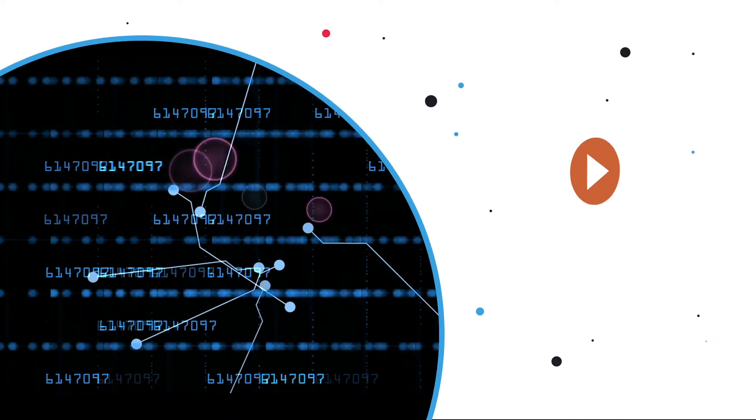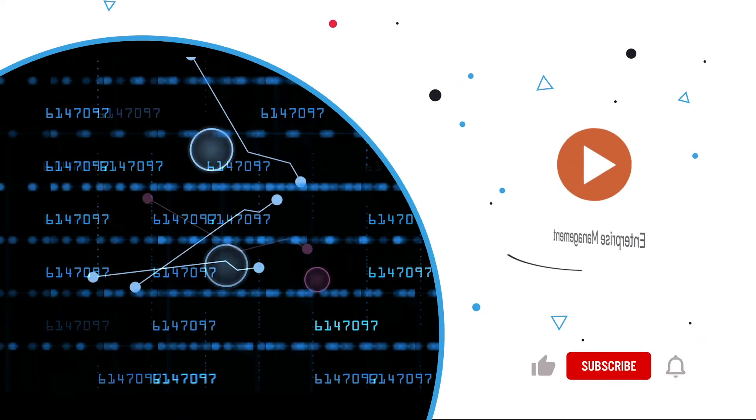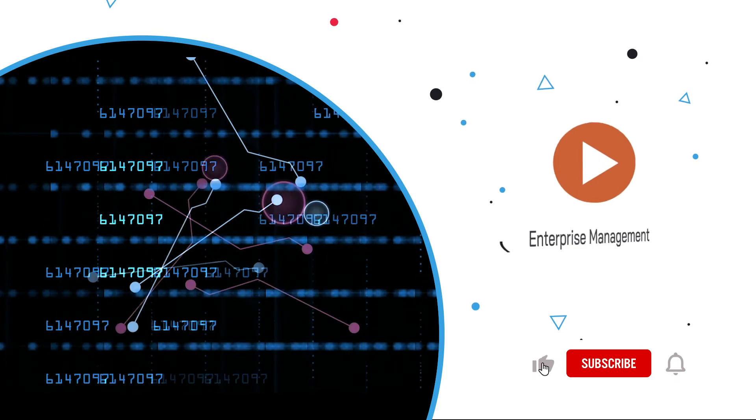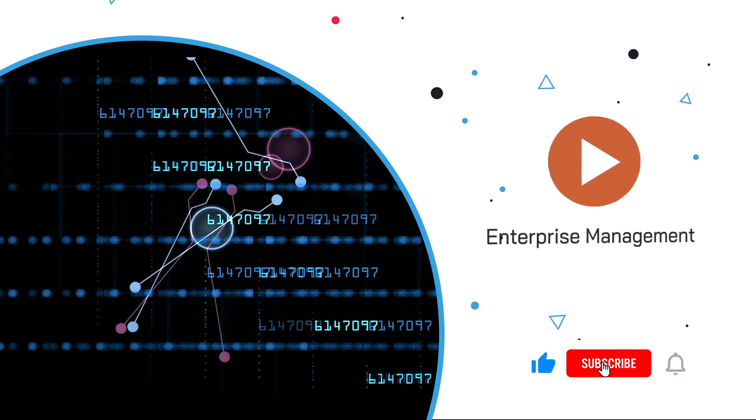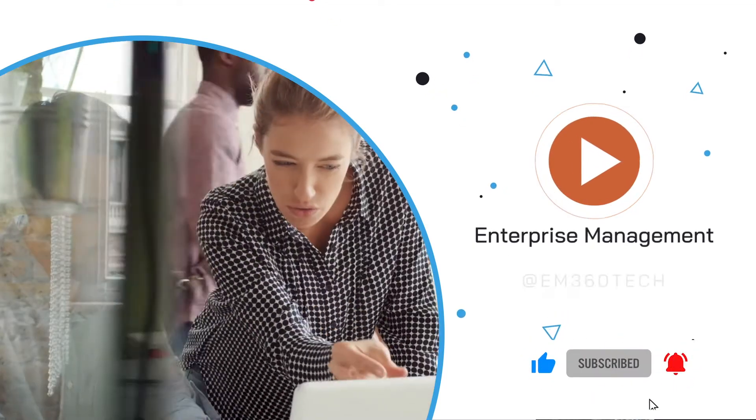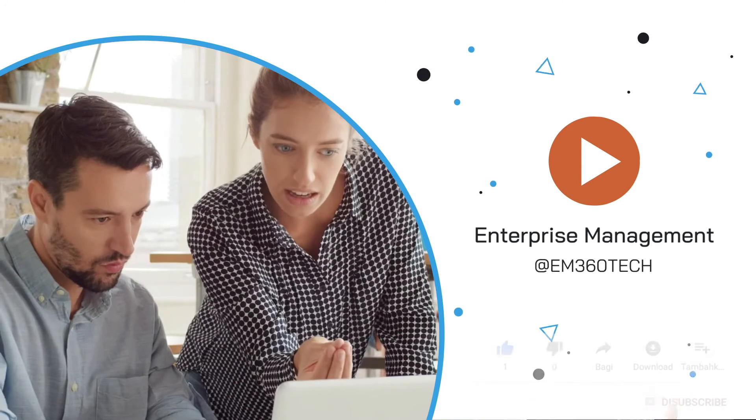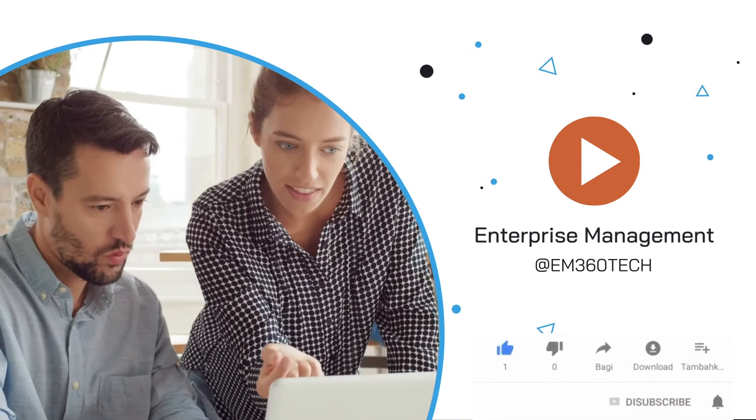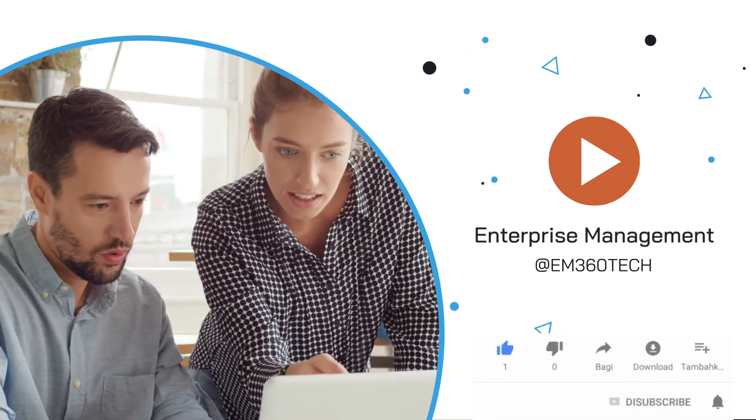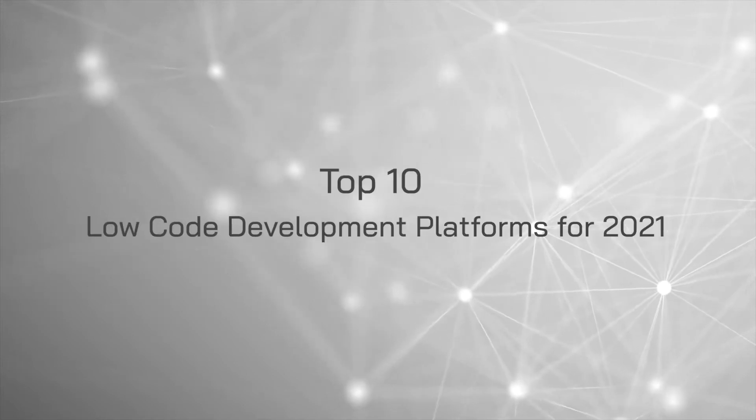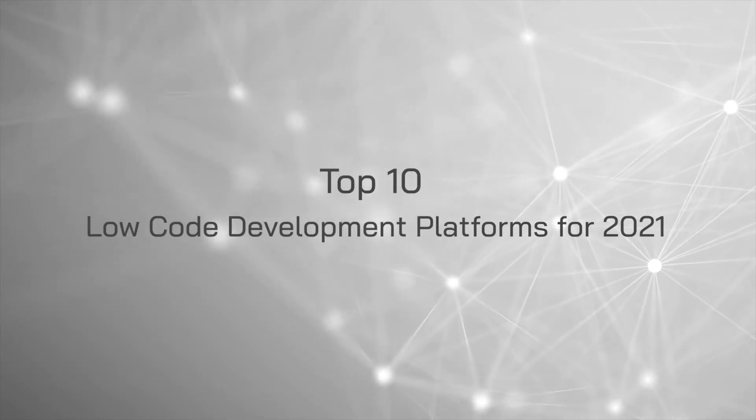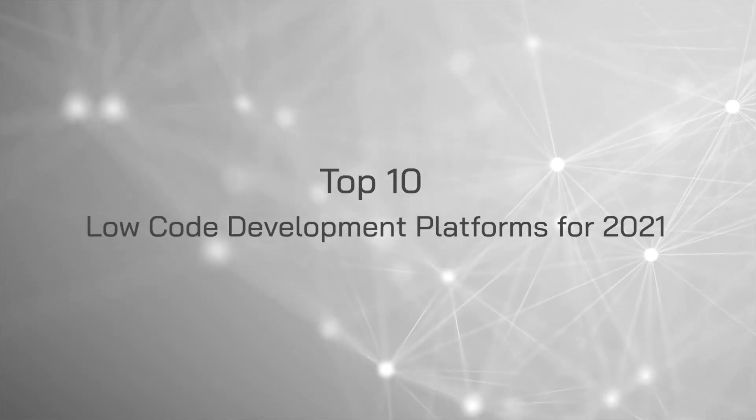Before we delve into our list, make sure you subscribe to our YouTube channel and ring the bell to get notifications about our latest top 10s around industry trends, tech, and solutions. And if you're on your phone, make sure you go into settings and switch on notifications. Alright, let's get into the top 10 low-code development platforms for 2021.